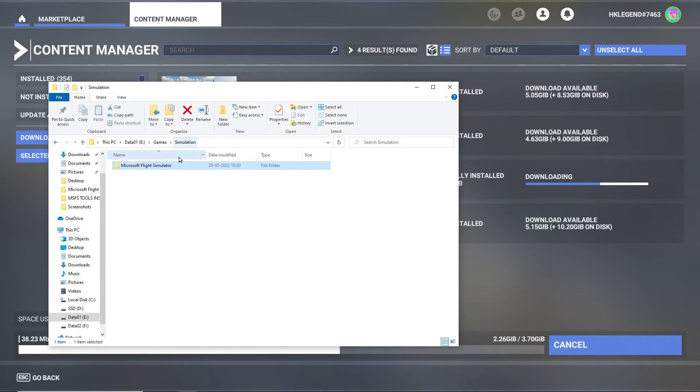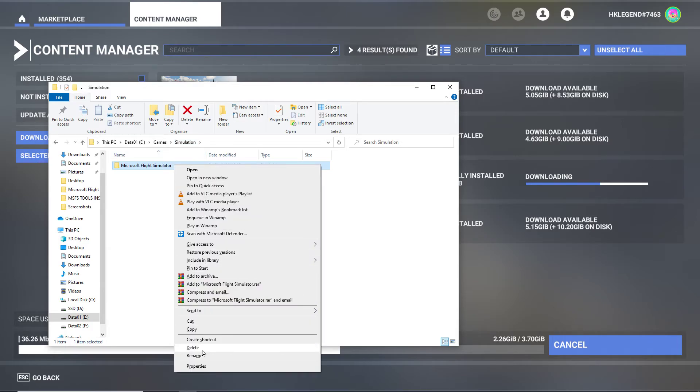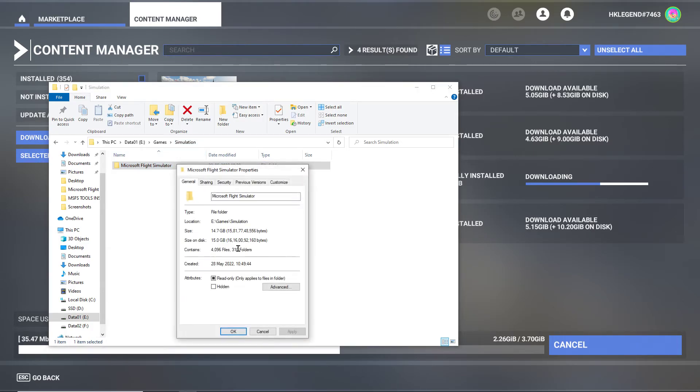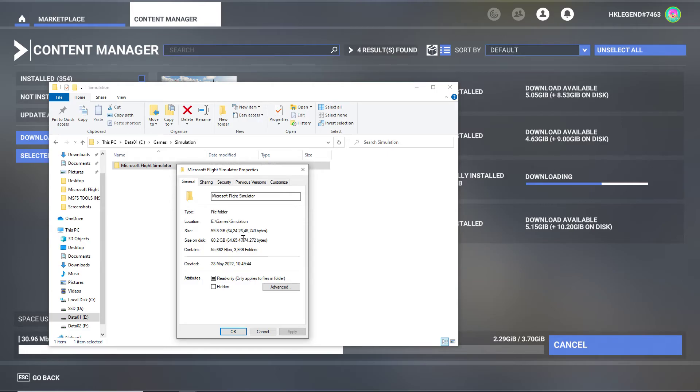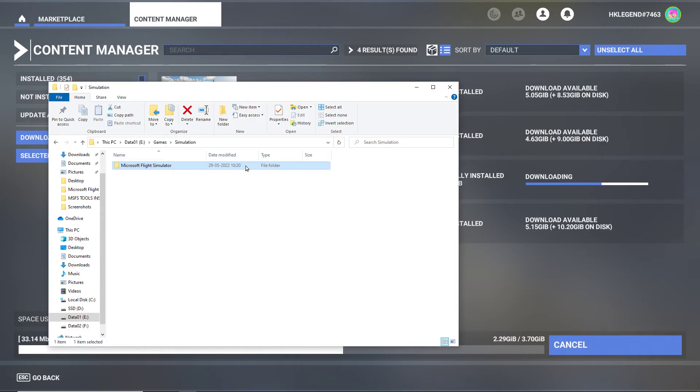You also clear your community folder and then you move your root folder, which is this bad boy right here. Properties, yeah, I think it should be about 120 GB. Yes, so you move this to wherever you like.